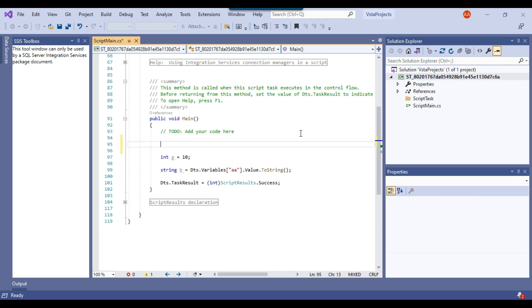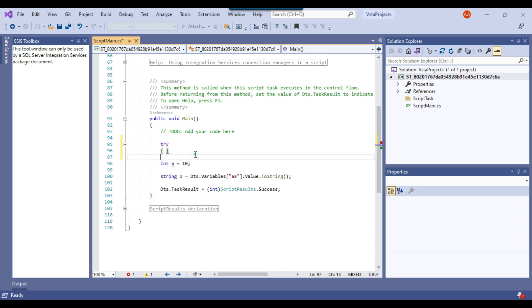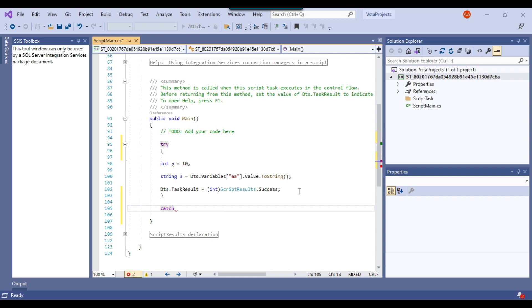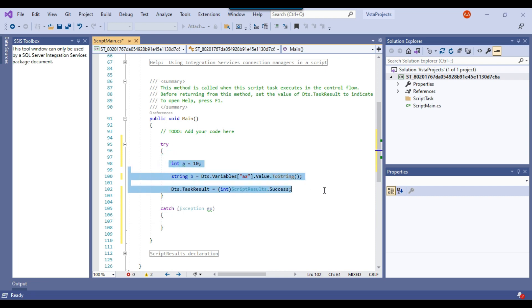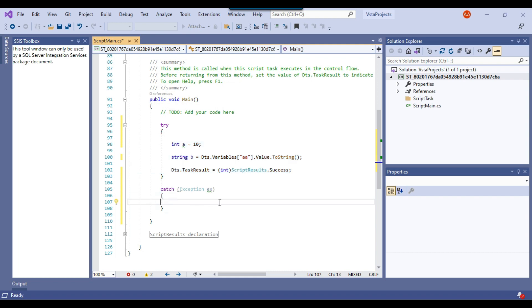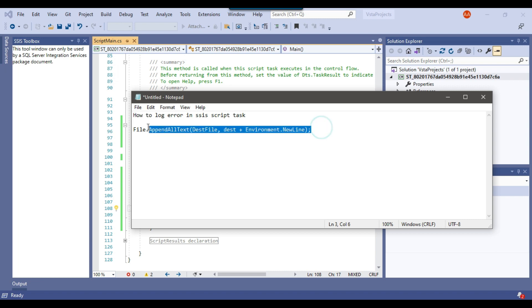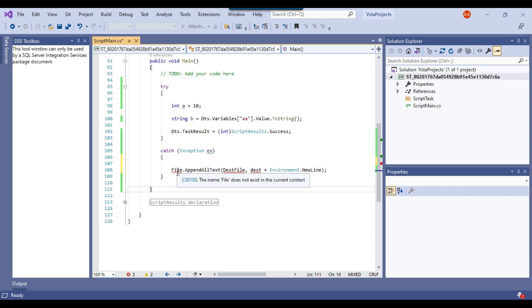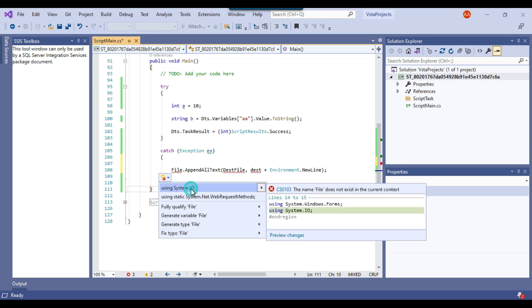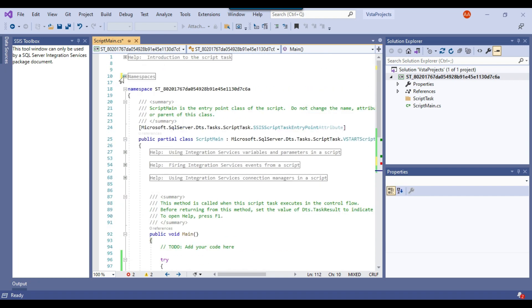Let me write the try block with its opening and closing brackets, placing all my code inside it. For the catch block I write "catch (Exception ex)" with brackets. Now if the package fails at any line in the try block, control moves to the catch block. In the catch block I'll use a single line: File.AppendAllText, passing the destination file path and the text to write. It's flagging that the file class isn't found, so I click Show Potential Fixes and add the namespace System.IO. The error is now gone.